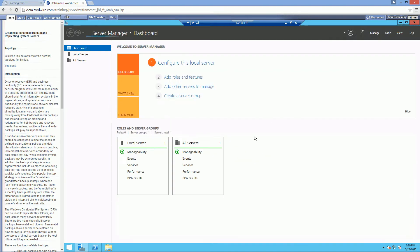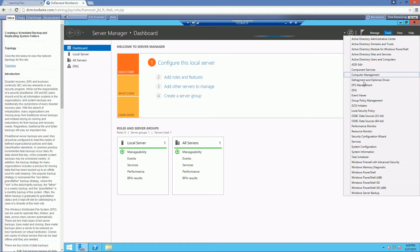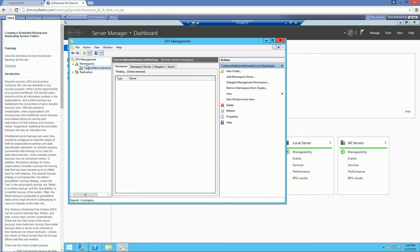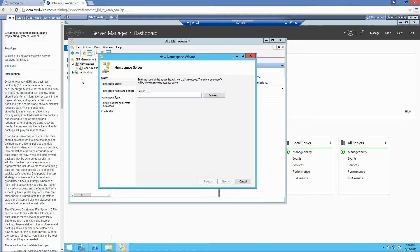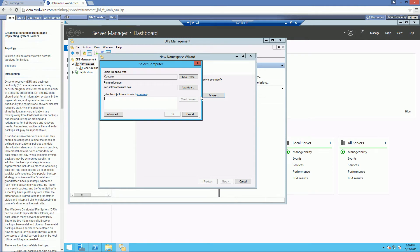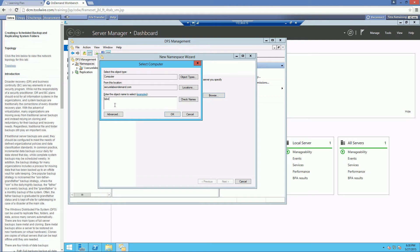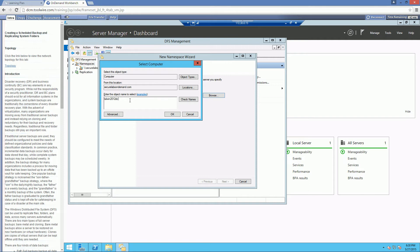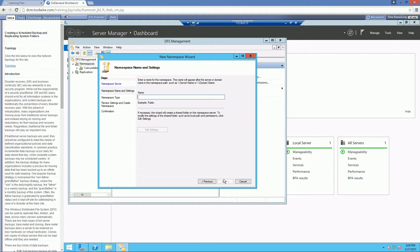Open up Server Manager, go to Tools, DFS Management. We already have one namespace for backups. We're going to go ahead and create an additional namespace on the same server. The server name is Tarwin2012DC, and we're going to call this namespace Company Data.